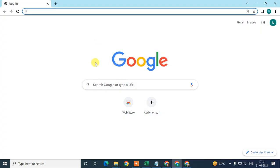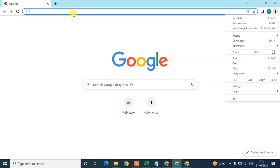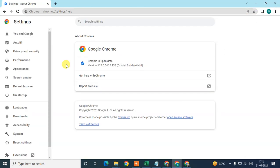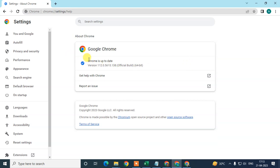First, we need to check whether our Chrome browser is up to date or not. Some features may not be available if your Chrome browser is not updated. Just click on the three-dot option, go to Help, then About Google Chrome. Here you can see if your Chrome browser is up to date. If not, it will start updating automatically, and after the update you will see a button that says Relaunch — then you need to relaunch your Chrome browser.